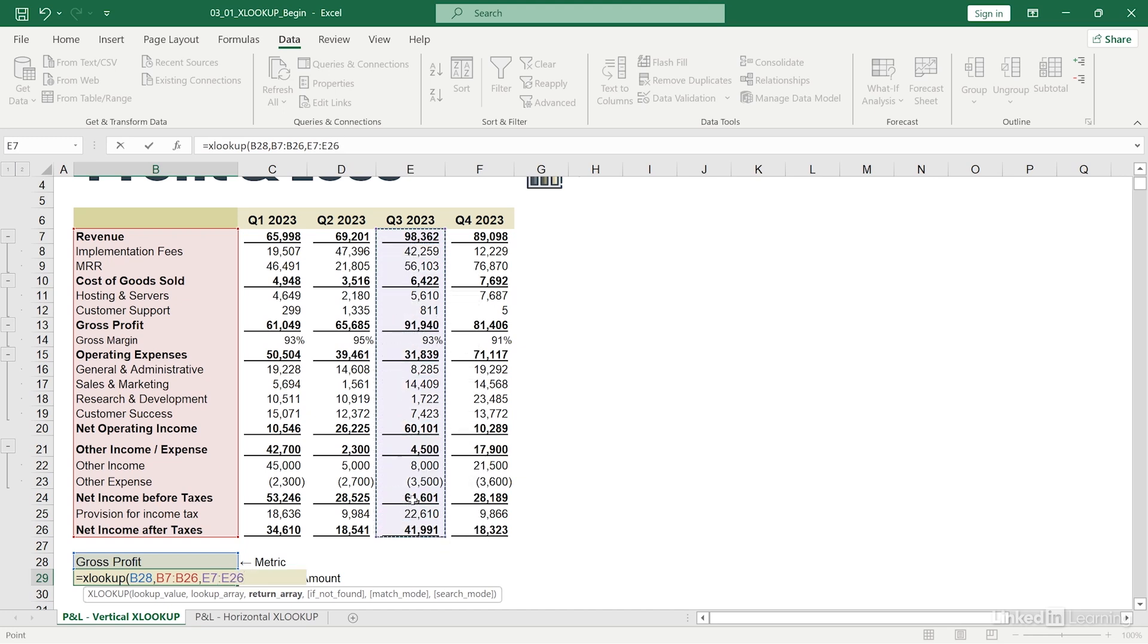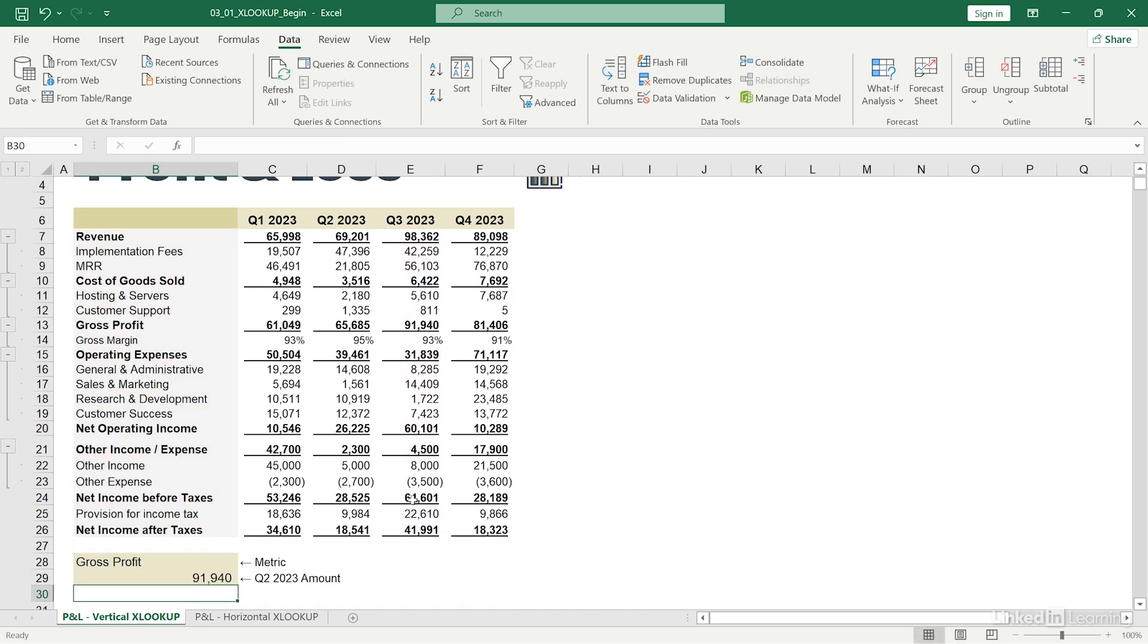Now I can close my parentheses and hit enter. And as you could see the value for gross profit populates as such. Man, that was so easy, but there's actually more to the function, which I can access via these optional arguments over here.